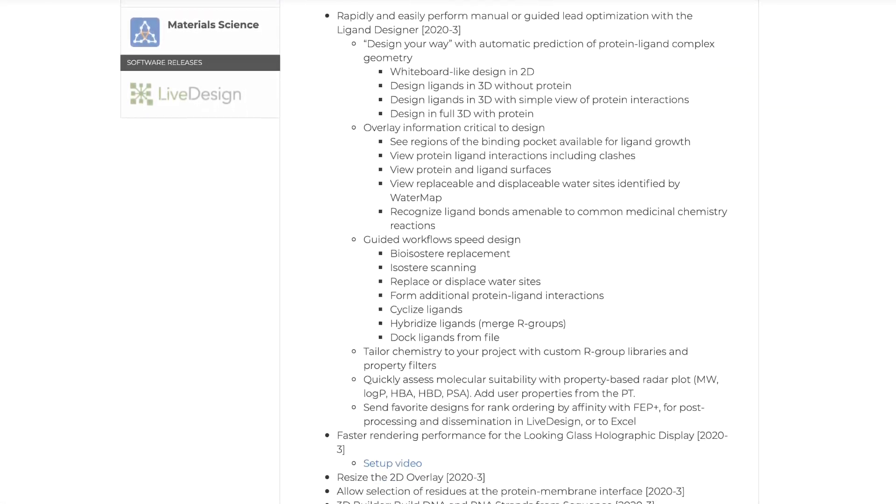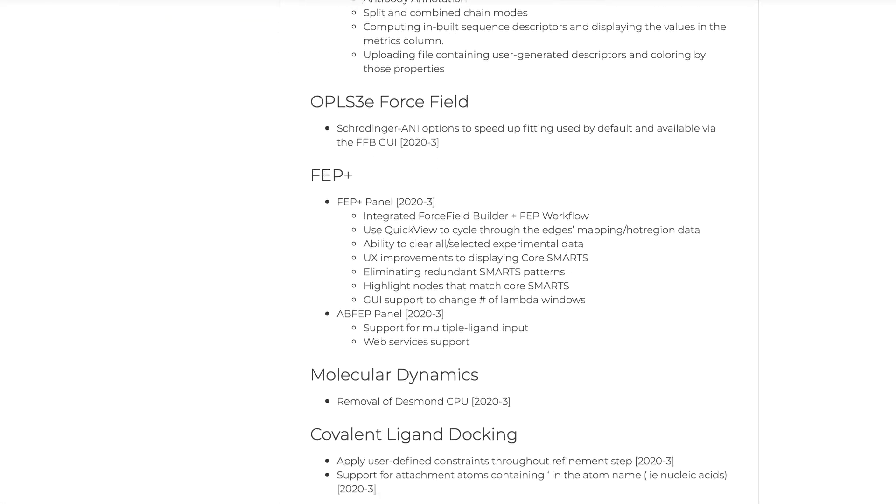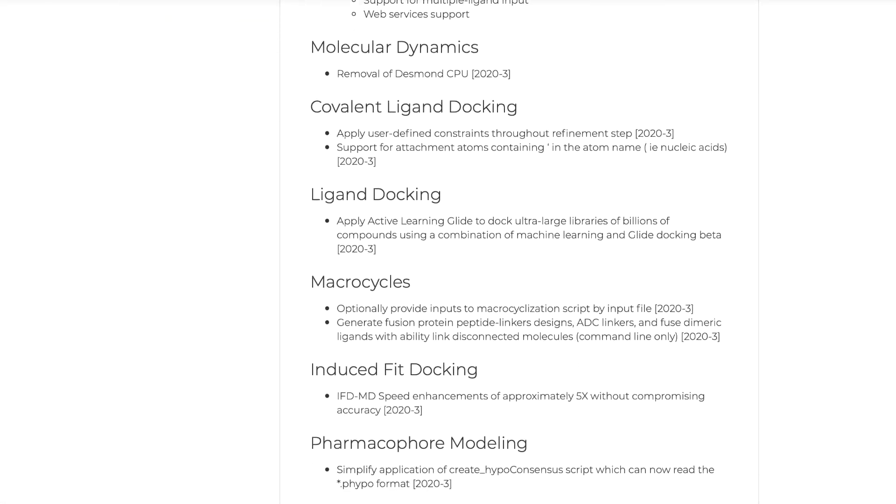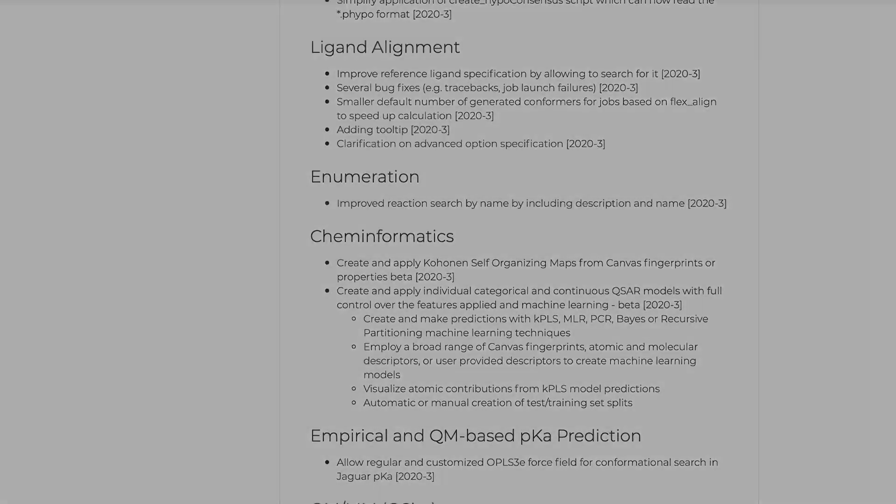Introducing the 2020-3 Schrodinger release. Let's take a look at some of the new features and enhancements.